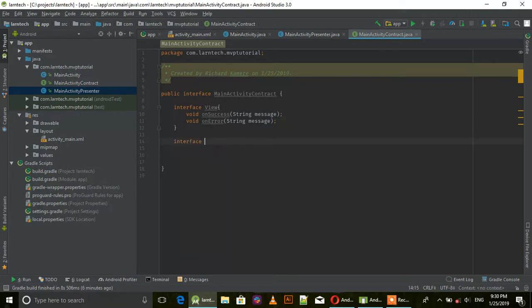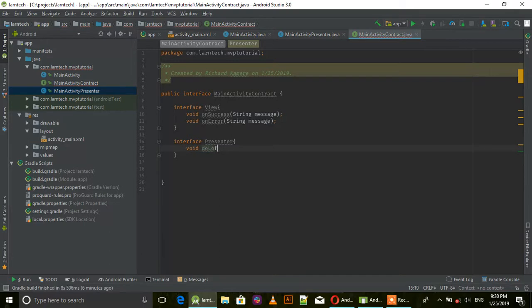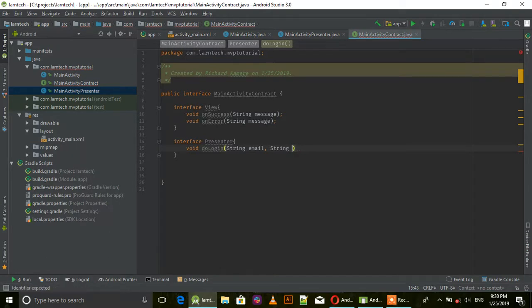Add another interface Presenter with void doLogin that requires String email and String password parameters.